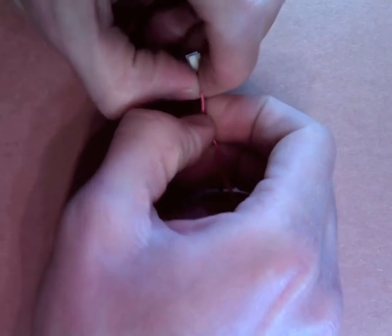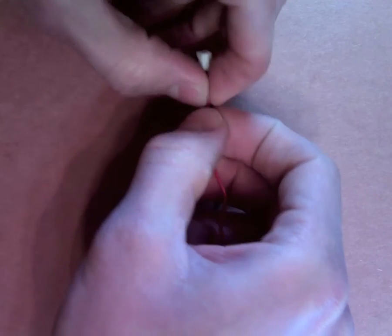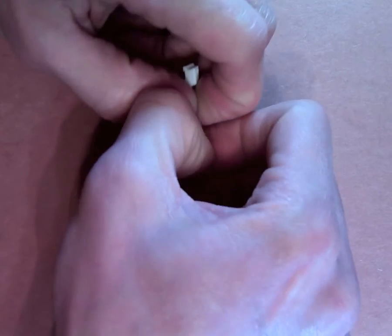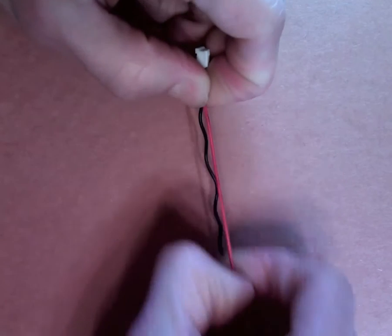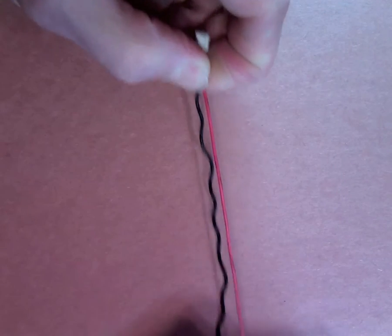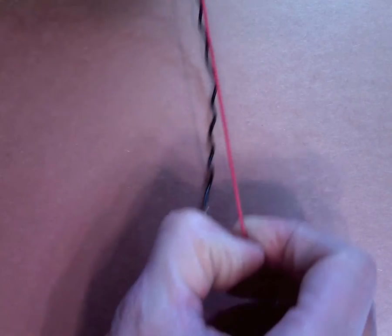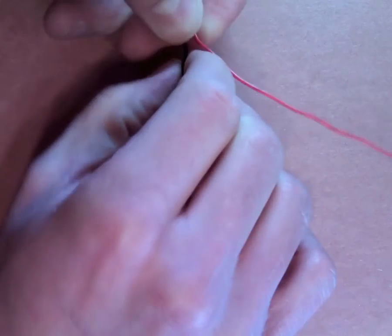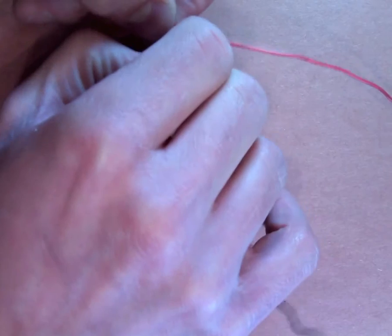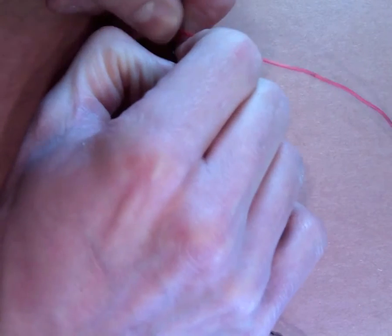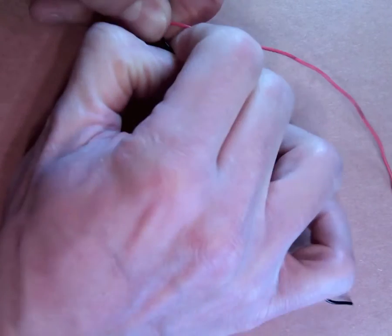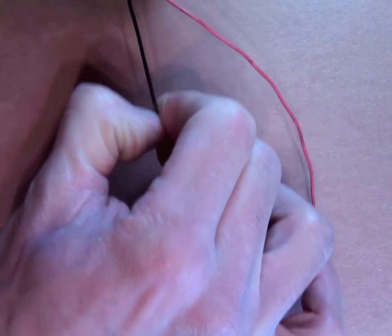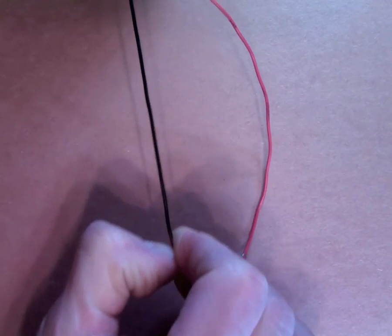Once that's done, you're going to want to straighten out the wire. To do this, make sure you grab the wire next to the connector instead of the connector itself. Otherwise, if you try to straighten it out, you're probably going to end up pulling the wire out of the connector.